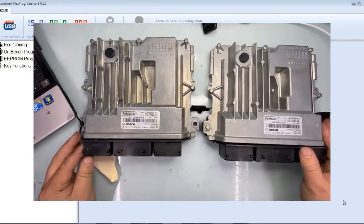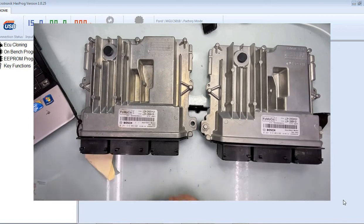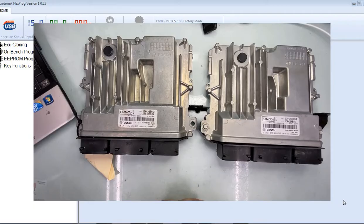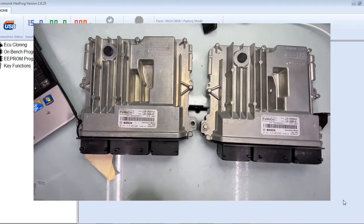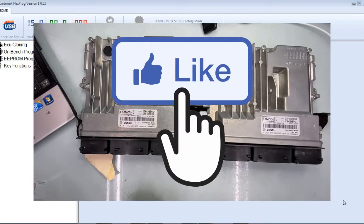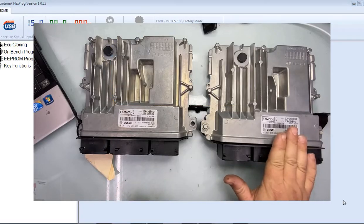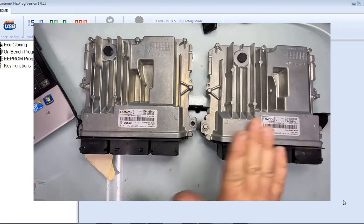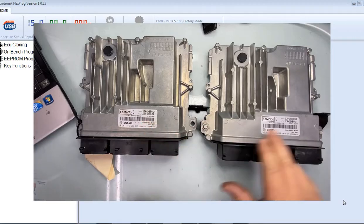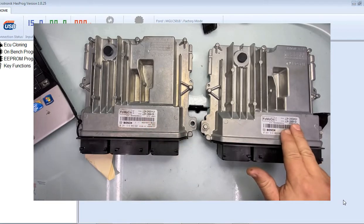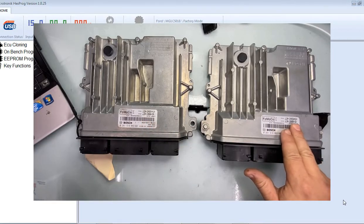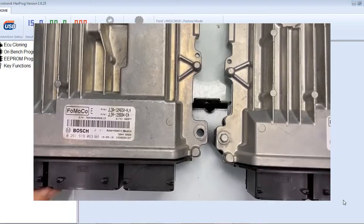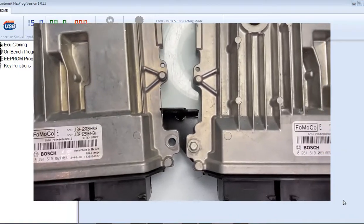We're replacing this ECU because the original ECU, the wiring harness had a little impact, and wiring harness shorted out and shorted out the computer. So grabbing info from the original one, putting in the new one, part numbers over here, they are identical, as you can see right here.